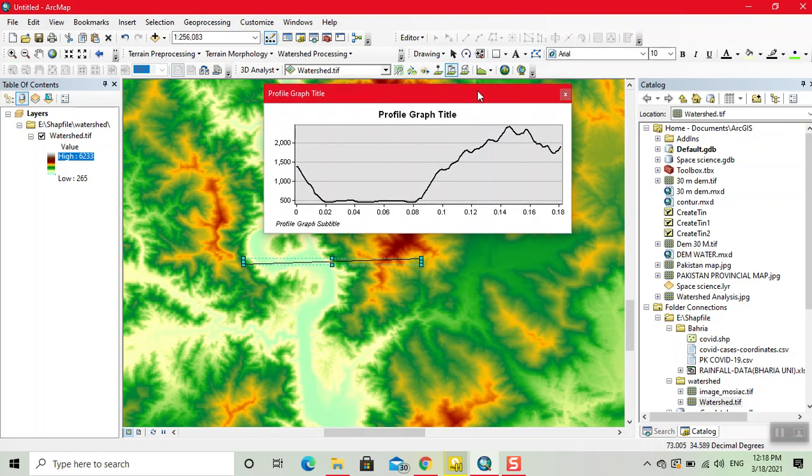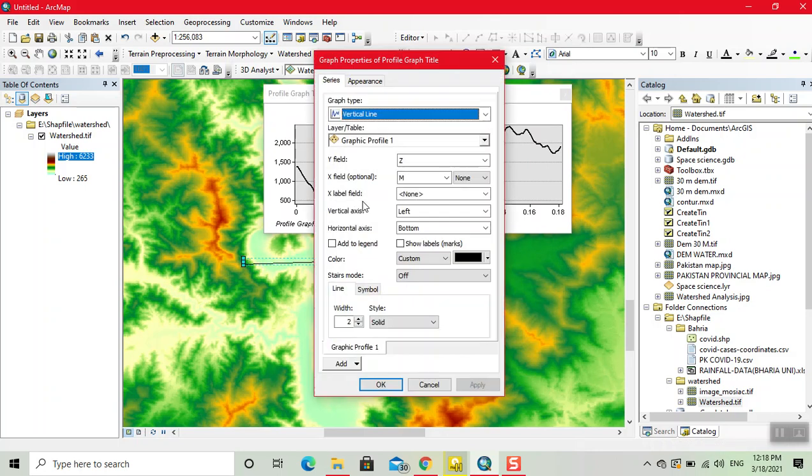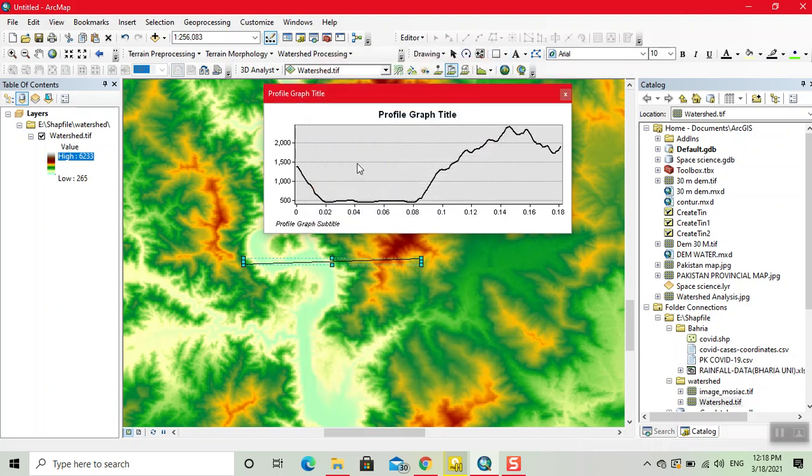Now this graph gives the elevation of this line. In the start we have high elevation, then our elevation decreases. Now we right click here and we select the line.